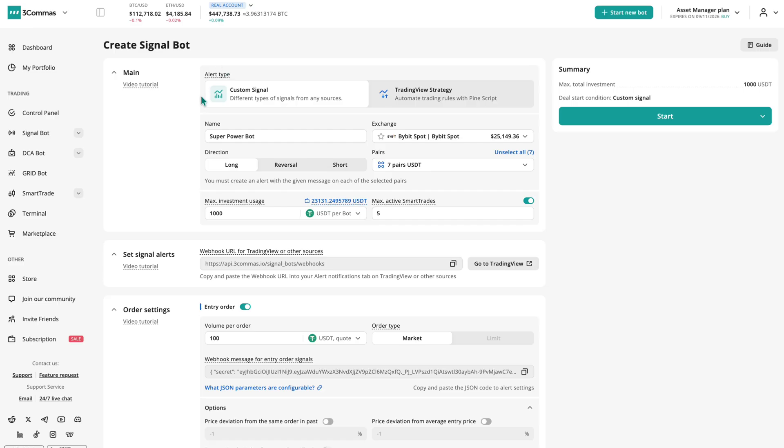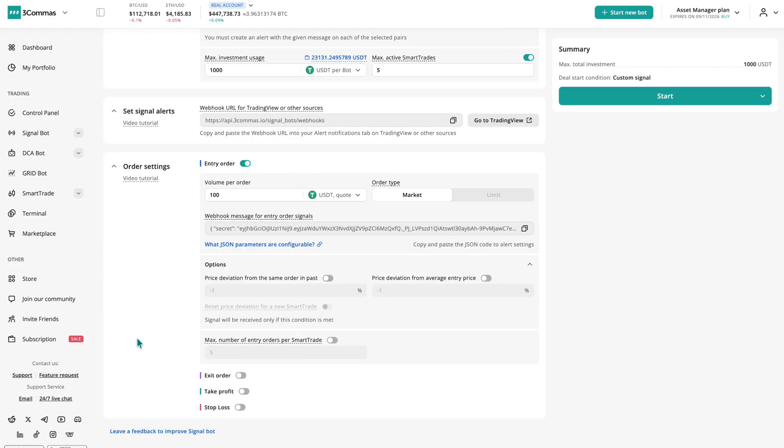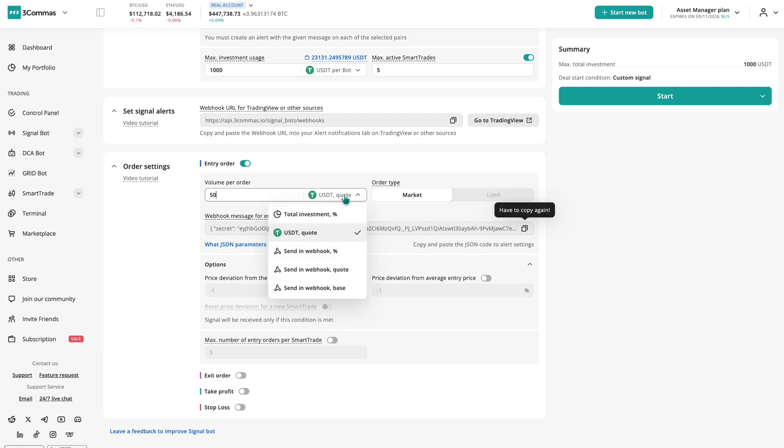If you're using custom signals, you can also fine-tune how entry and exit orders are handled. Entry orders allow signals to open or add to a position, using a percentage of balance or fixed size.